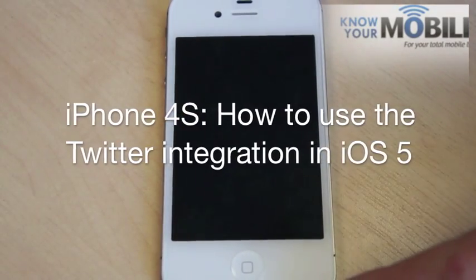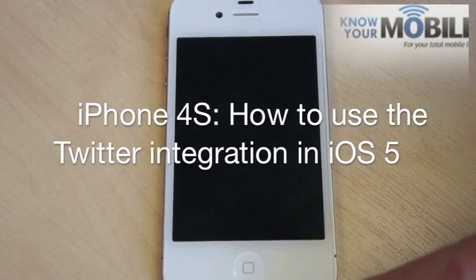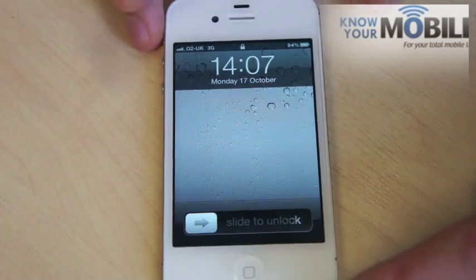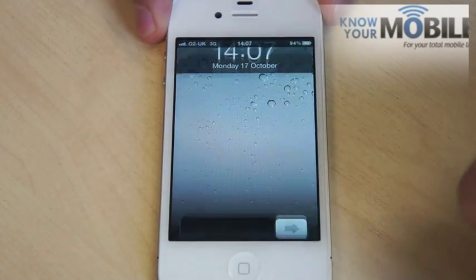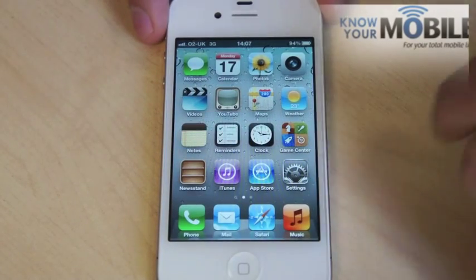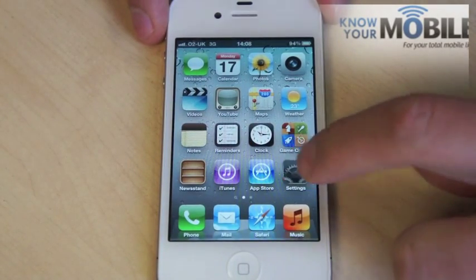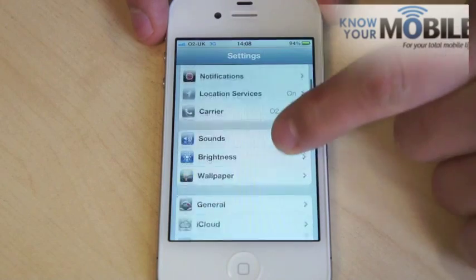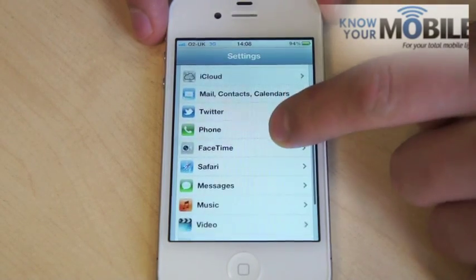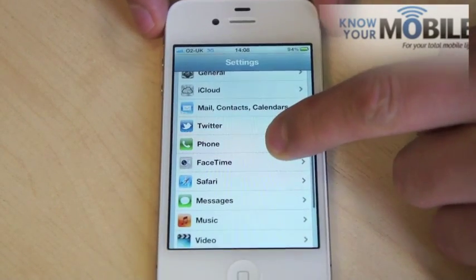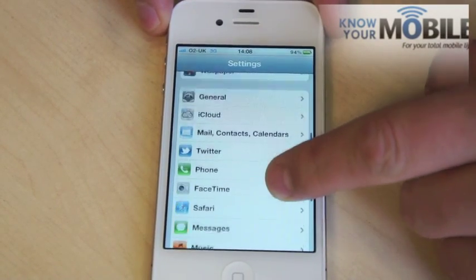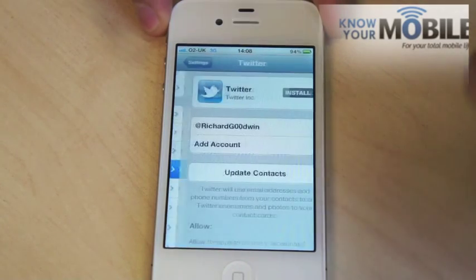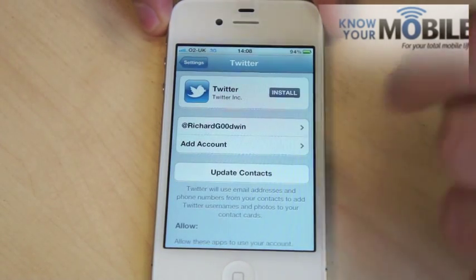I'm going to show you how to add Twitter to the iPhone 4S. So unlock your phone and go to Settings and scroll down, and you'll see on the iPhone 4S with iOS 5, you have your Twitter option there.